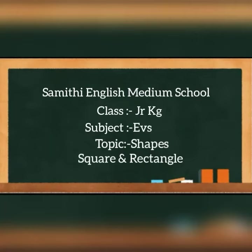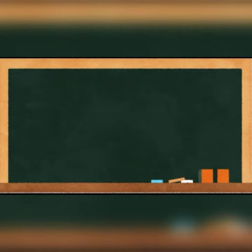Hello children, hope you all are well and spending a good time with your parents. Children, do you remember which shapes we learned in last session? Yes, circle and triangle.